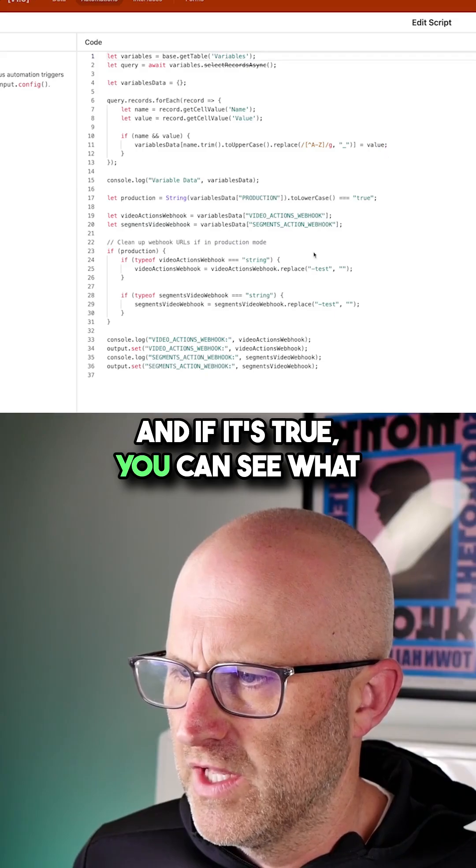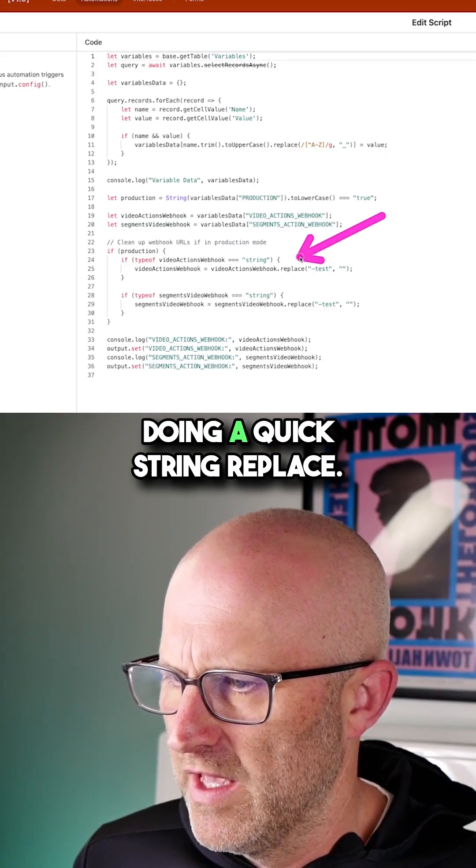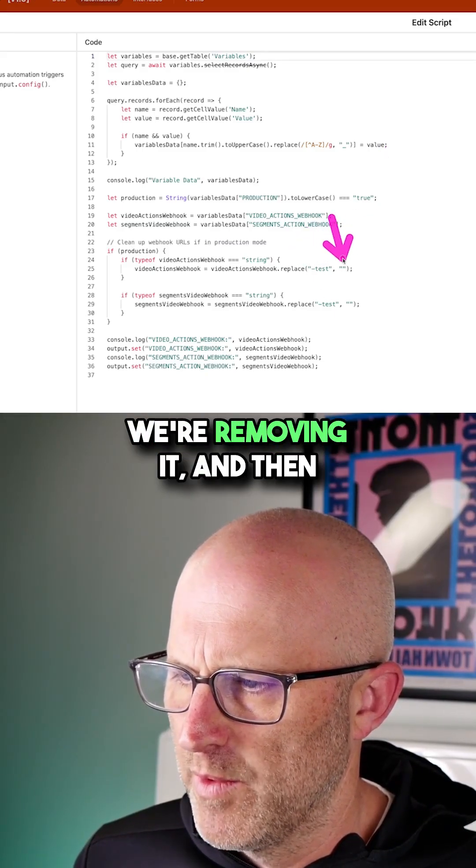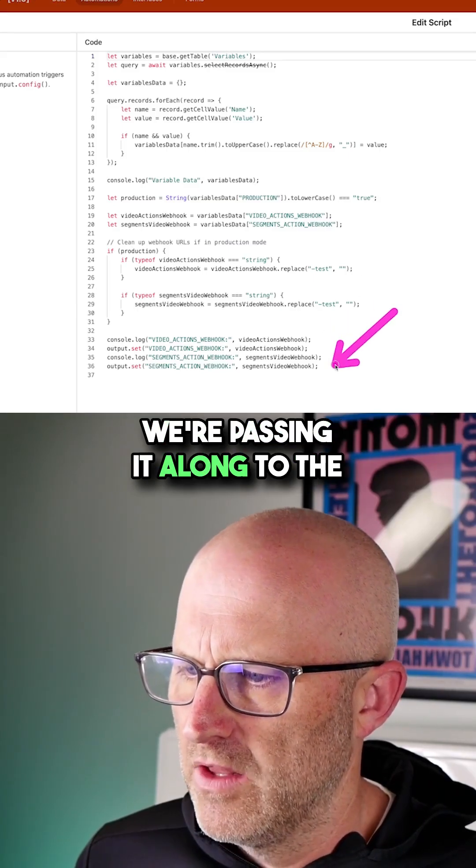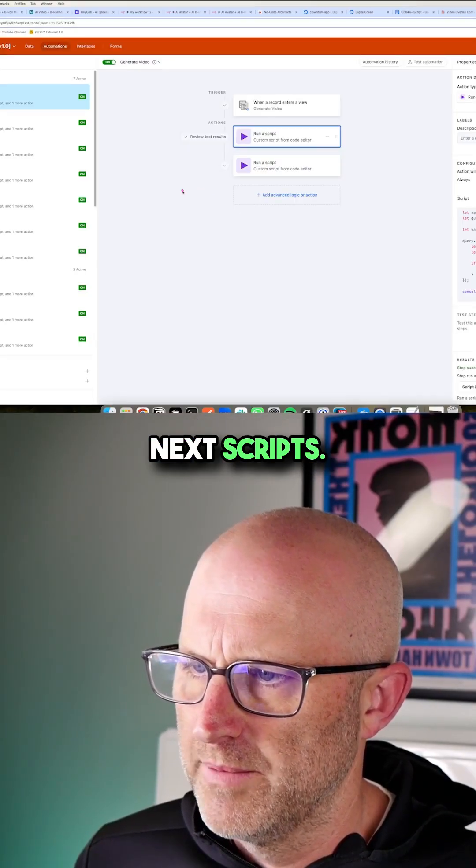And if it's true, you can see what we're doing here is we're doing a quick string replace. We're taking that test and we're removing it. And then we're passing it along to the next scripts.